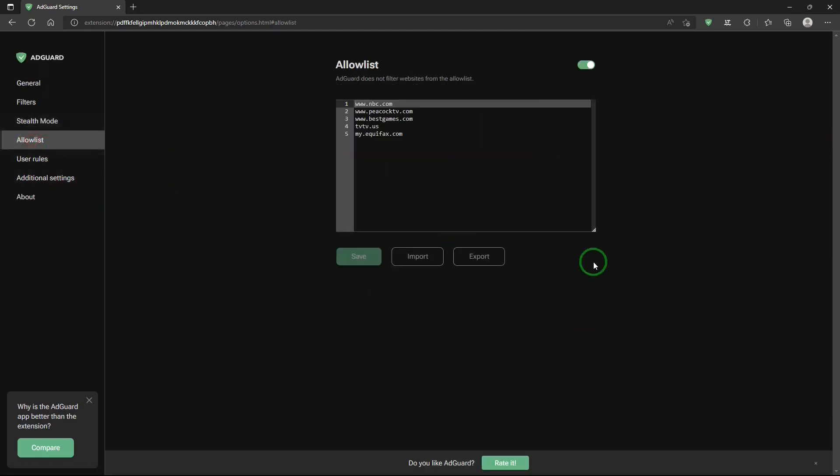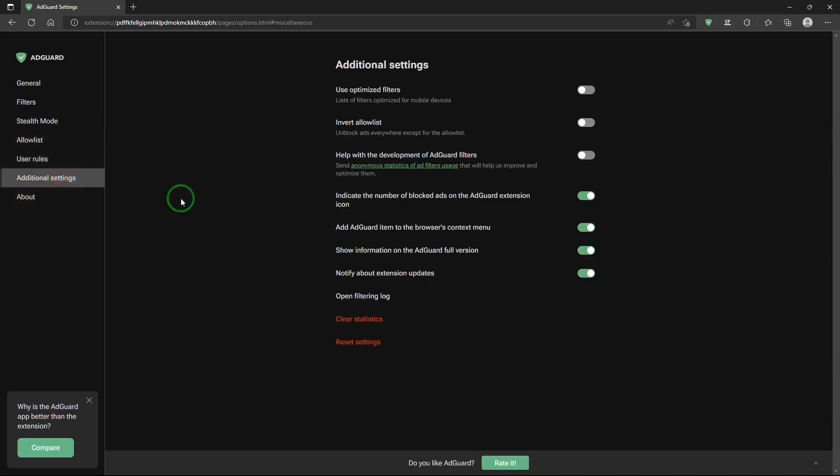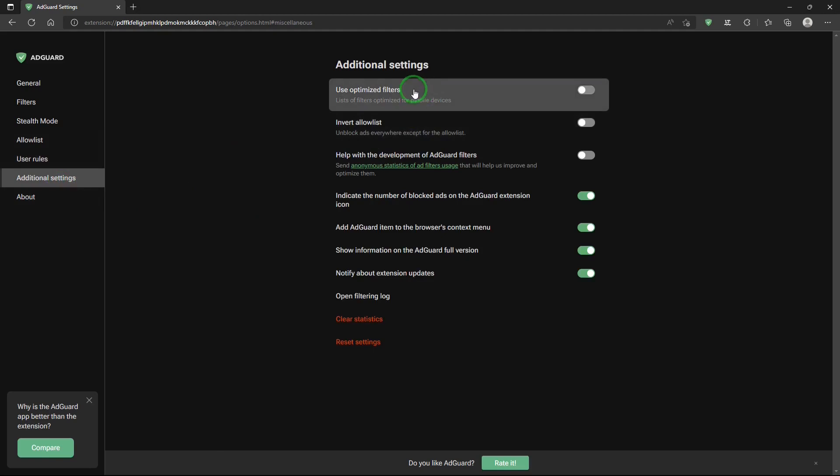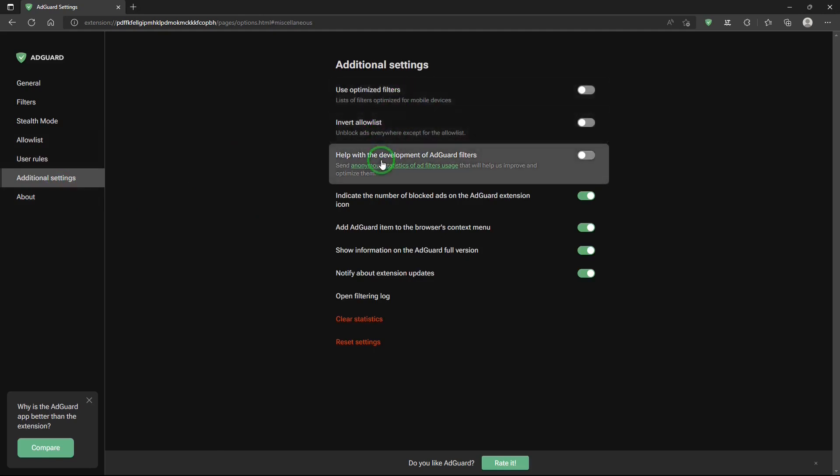Allow list. Use optimized filters. Invert allow list.